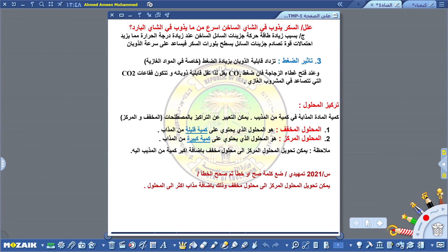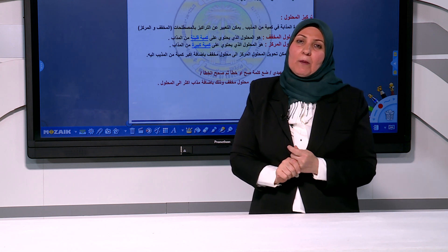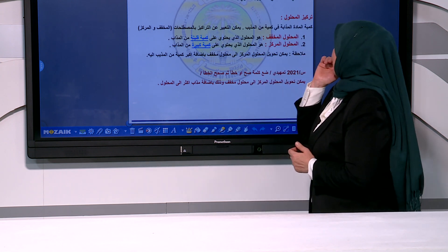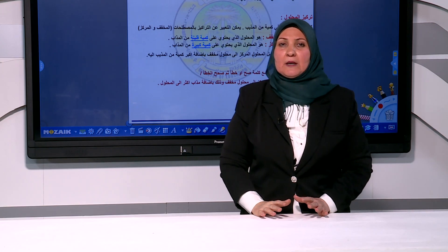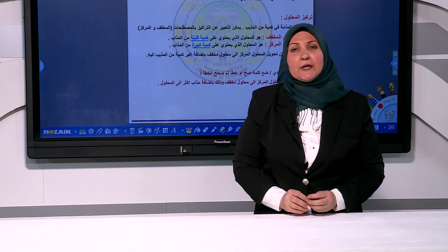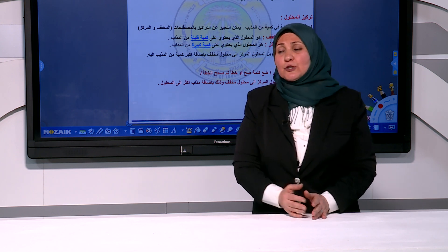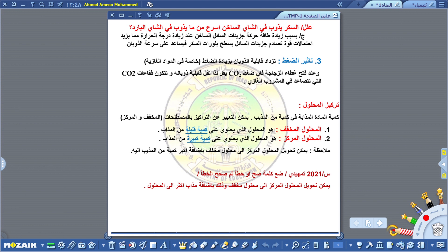إذن هذه هي العوامل التي تؤثر على قابلية الذوبان. ننتقل إلى تركيز المحلول. ماذا يقصد بتركيز المحلول؟ تركيز المحلول هو كمية المادة المذابة في كمية من المذيب. المحلول يتكون من مذاب ومذيب، نحدد كمية المذاب وكمية المذيب، فيقال عليها تركيز المحلول.